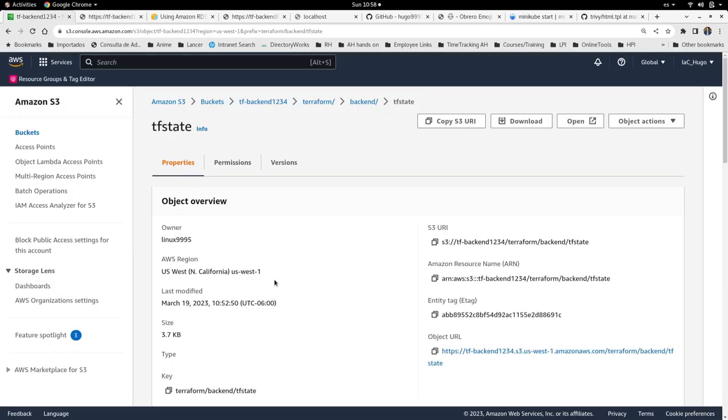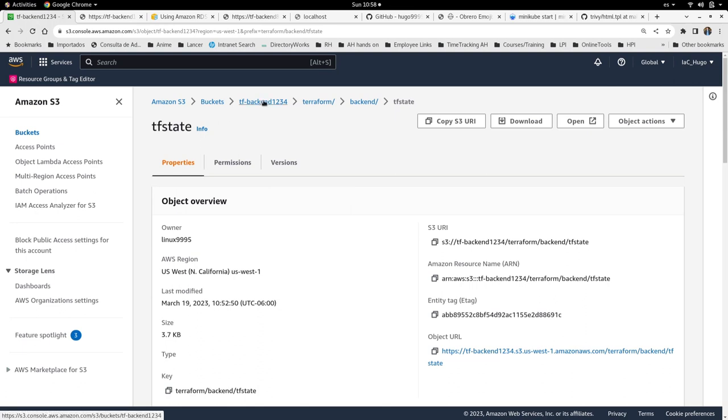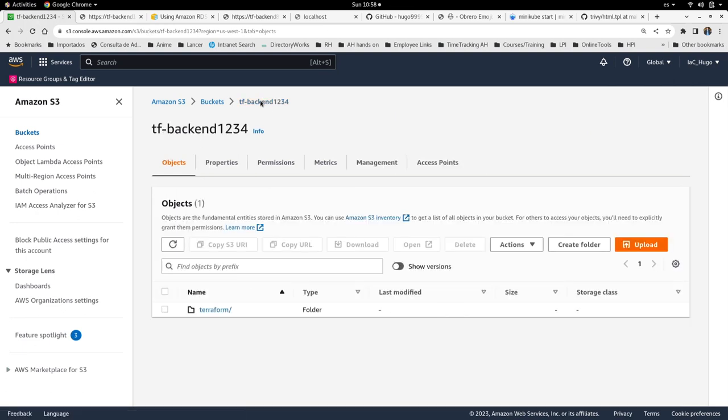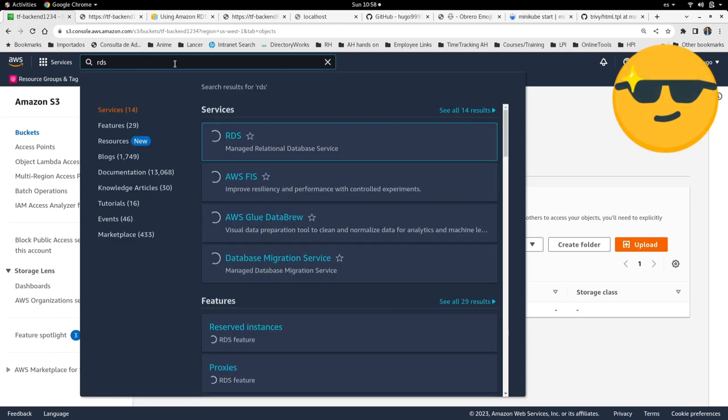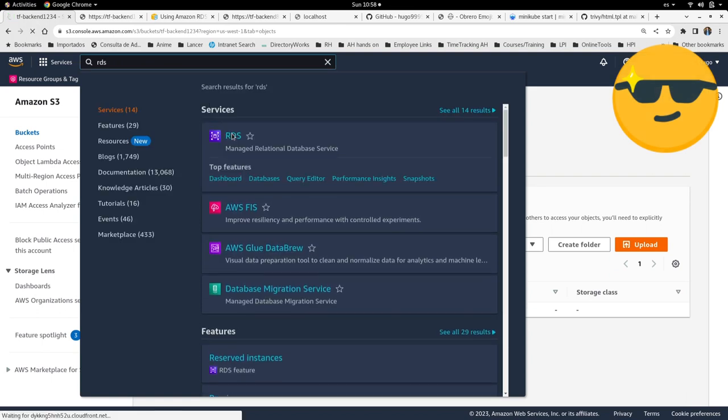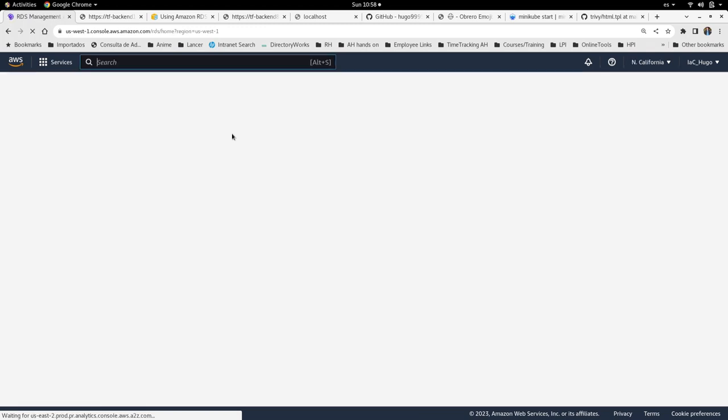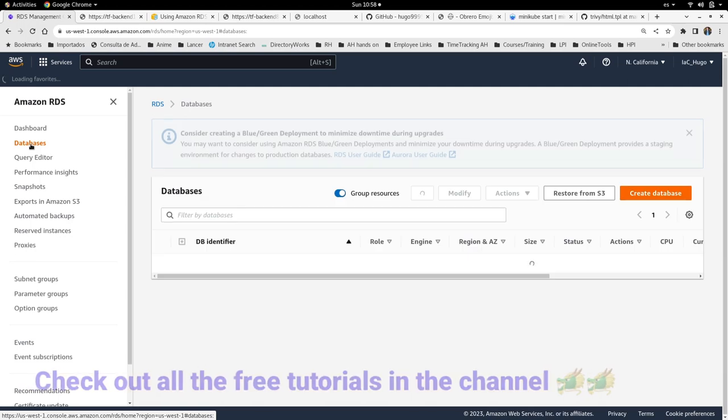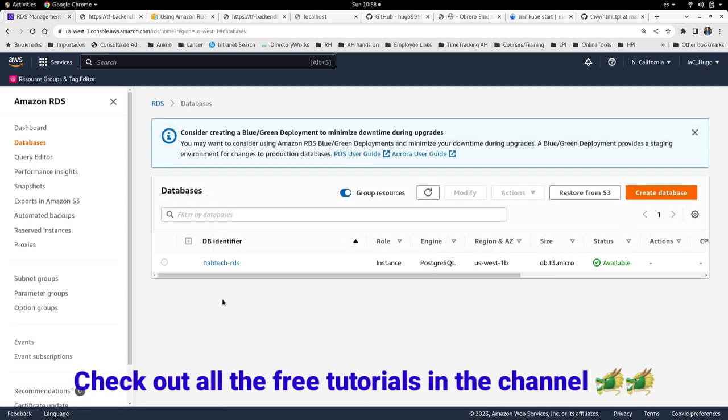And now it is stored in a remote backend which is an S3 bucket. Let's confirm that the RDS was created. Let me click on this. Okay, it's opening. Go to the databases here. And now I can see that my RDS is here.